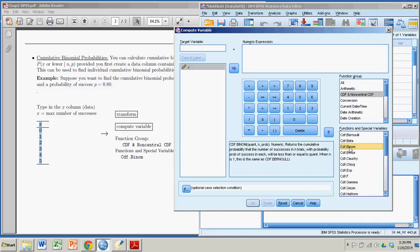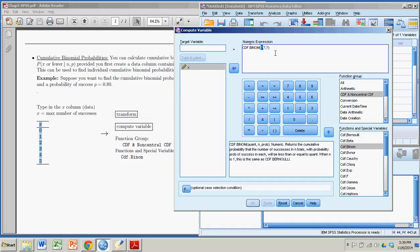I'm going to double-click on CDF.Binome. And right up here, under Numeric Expression, it basically gets it started for you. Now I just have to put in the input to the function. The first one, according to my little description down here, is the quant, or the X value. So that is going to be my column of X values.